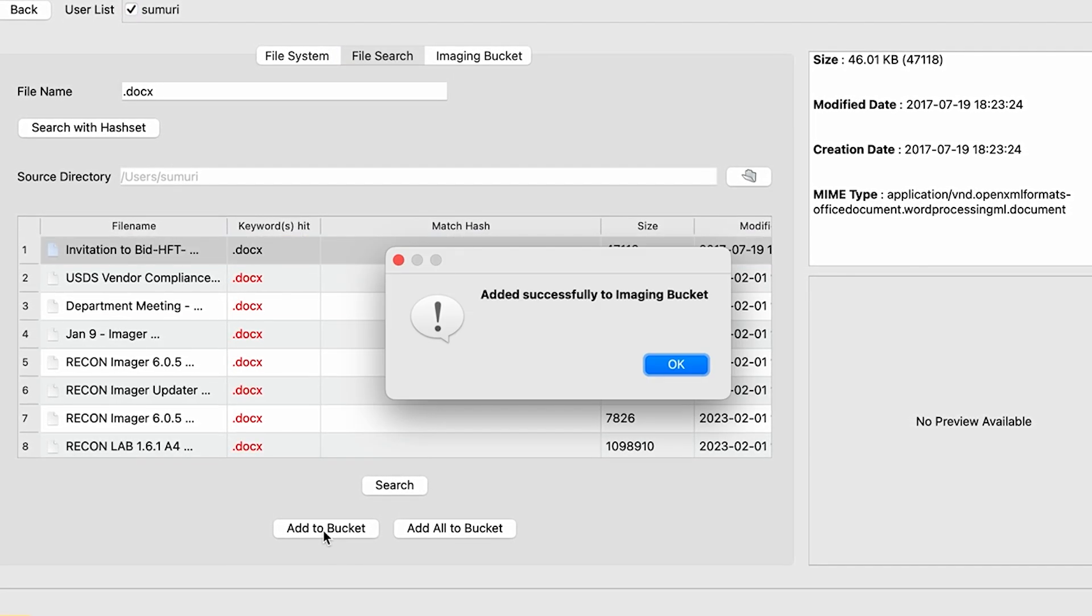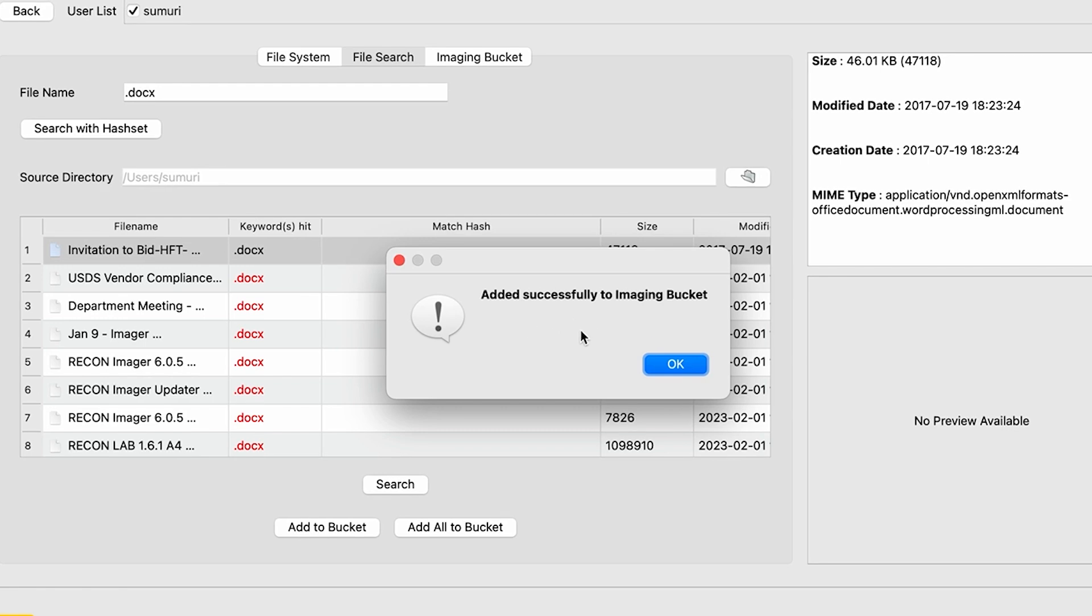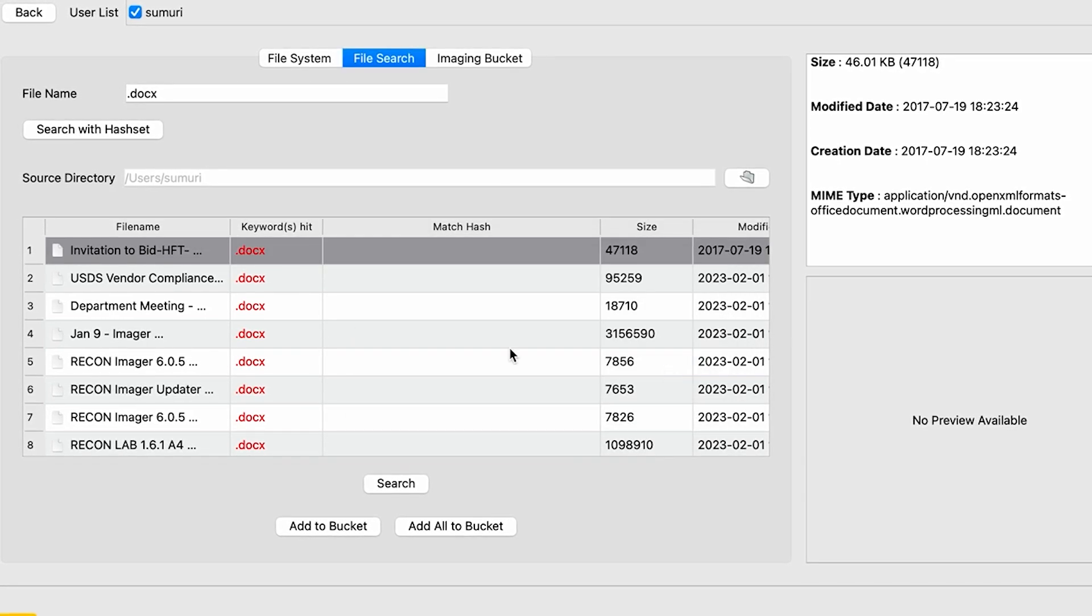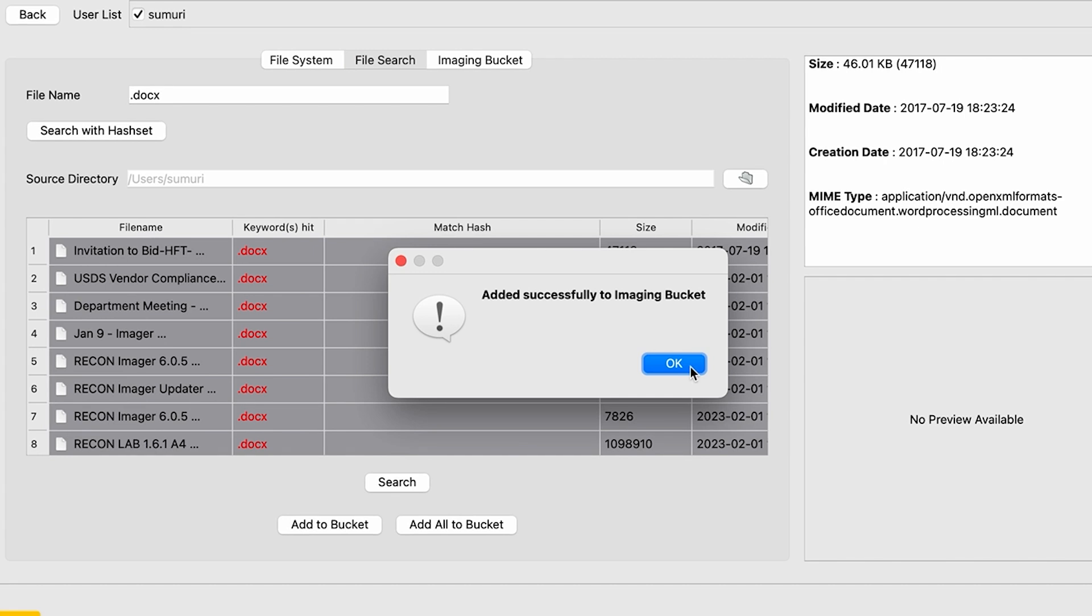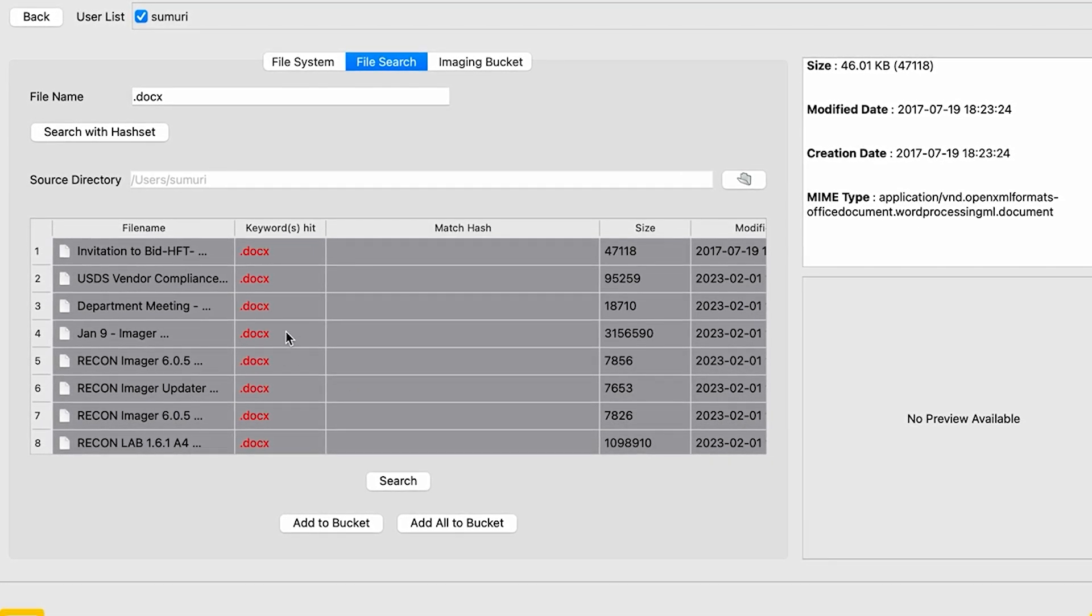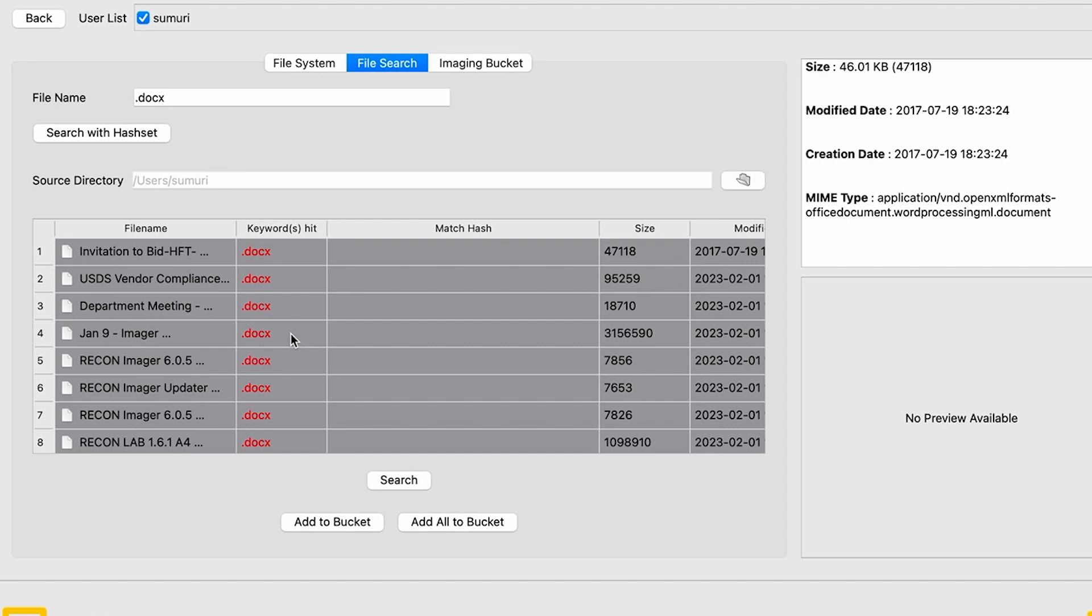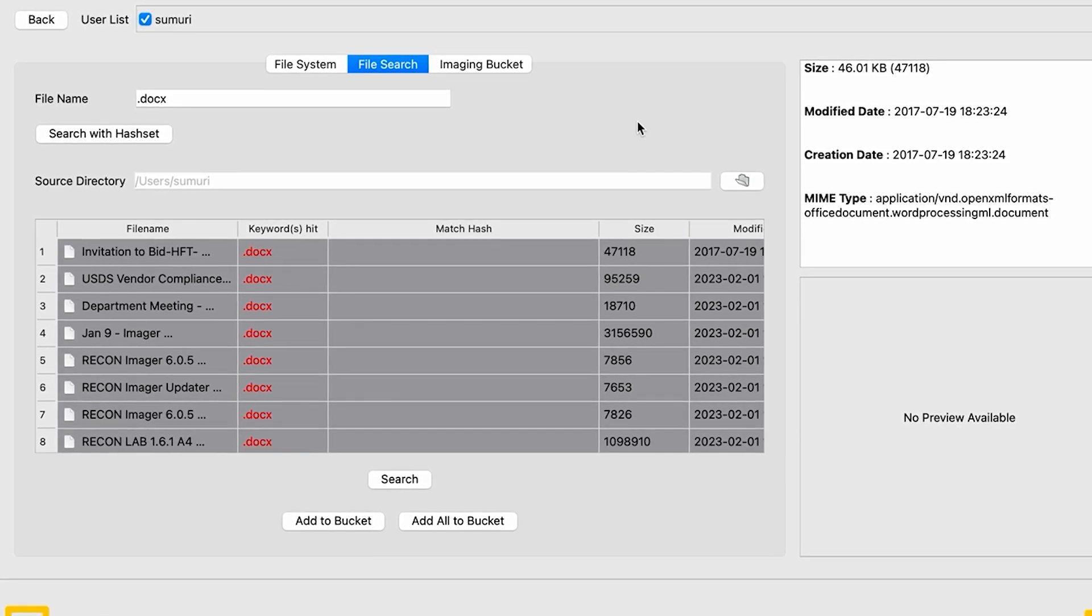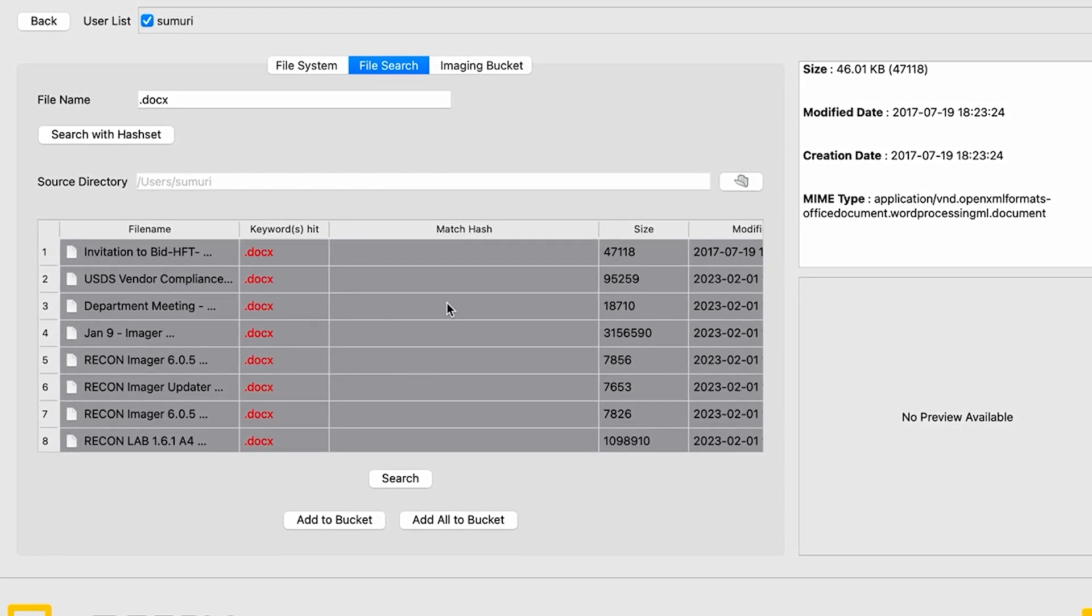After that, we can also add these files to our bucket. We can either add them one by one, and we will see that we have successfully added it to our bucket, or we can simply hit the add all to bucket in order to add all of our keyword search hits over to our imaging bucket.